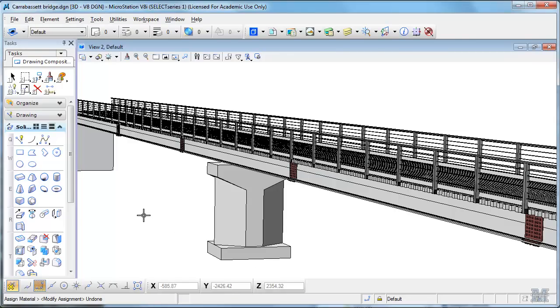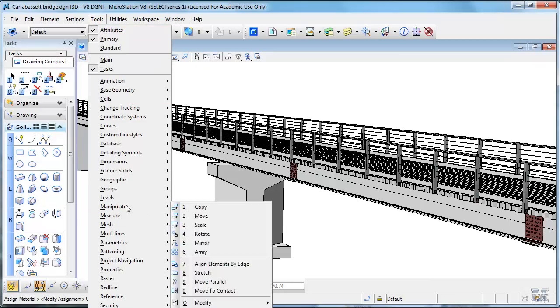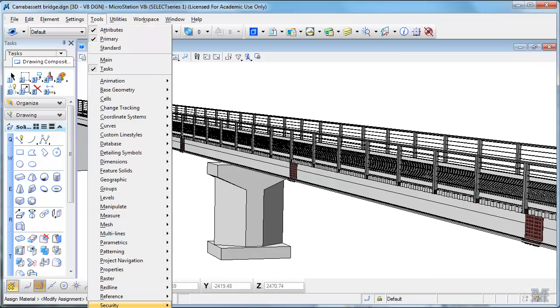If you've drawn something nice like this senior capstone project that they're working on this year, a little bridge across the Carabasset River, you can actually apply regular materials to it.